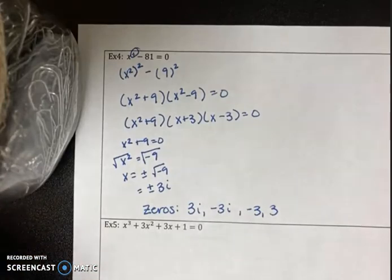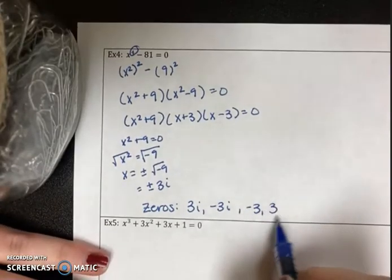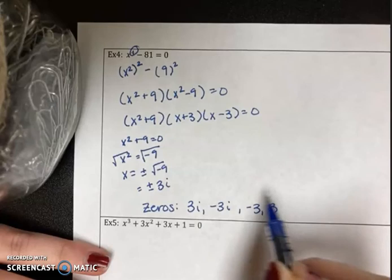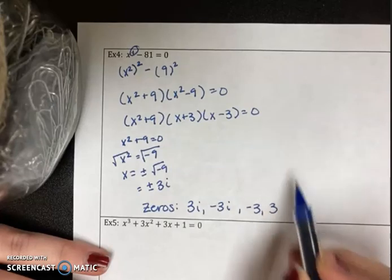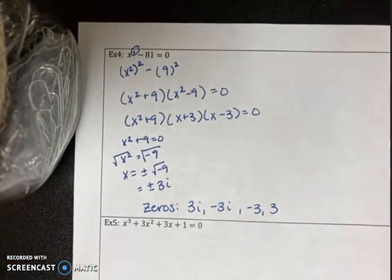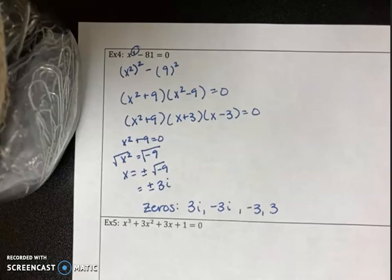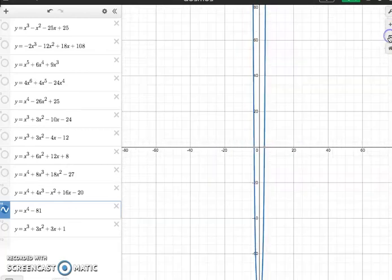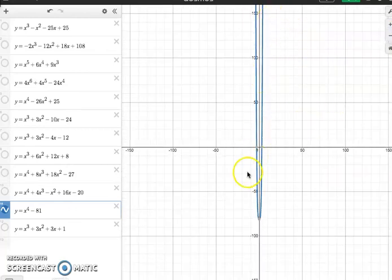Thinking about the graph, the real solutions will appear as x-intercepts but the imaginary ones will not. With multiplicity one, they each pass through. Since the degree is 4, an even power, the end behavior is the same on both sides. In Desmos the x-intercepts are at positive 3 and negative 3, passing through, with matching end behavior. Please watch part two for example five and the practice problem.